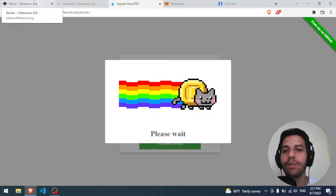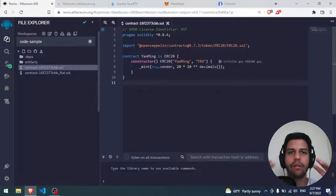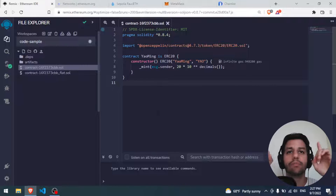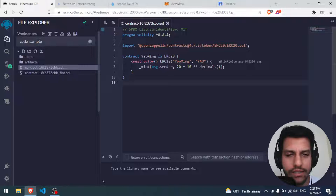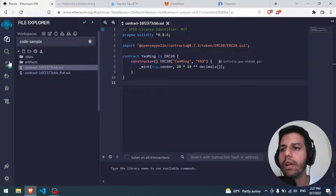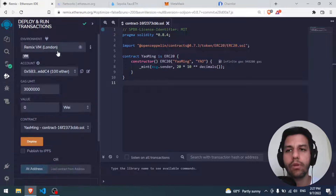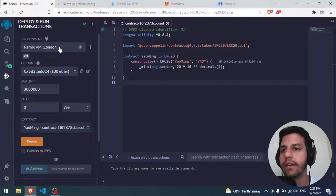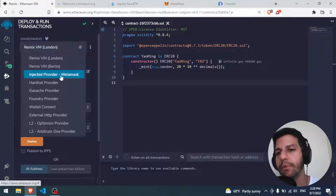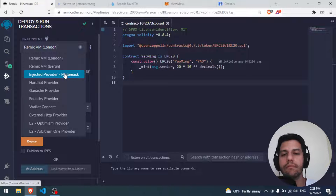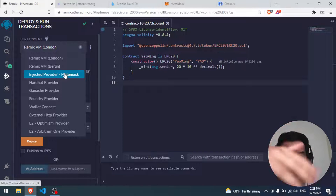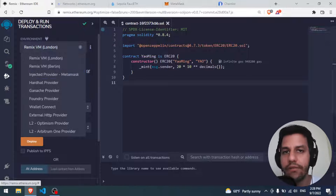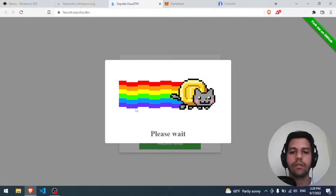While we wait, let me go over the code briefly. In Remix IDE we have our Solidity smart contract - this is the Yaomi token contract. We have the compile section and the deploy section. Right now we deploy to the local JavaScript virtual machine to test. Now we have to change it to 'Injected Provider - MetaMask', and when we click deploy, MetaMask will open and ask us to confirm the deployment.